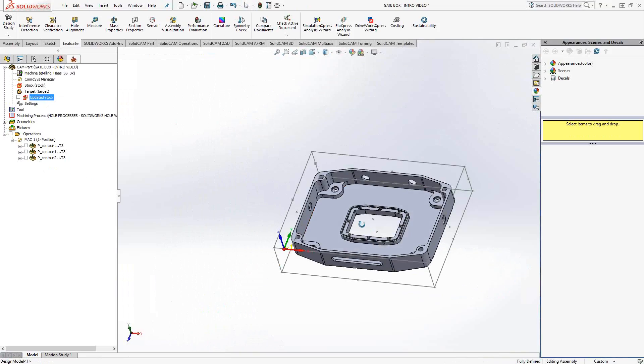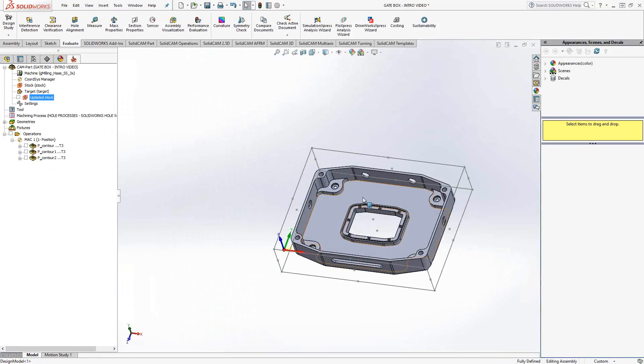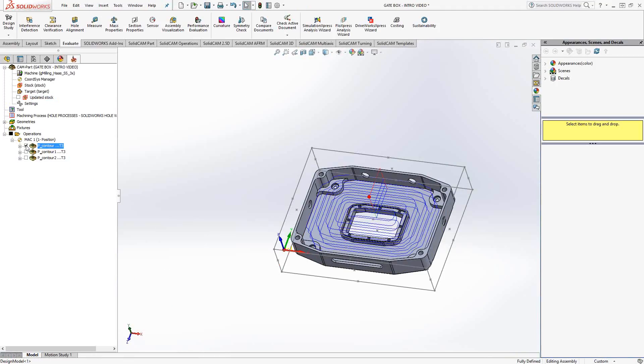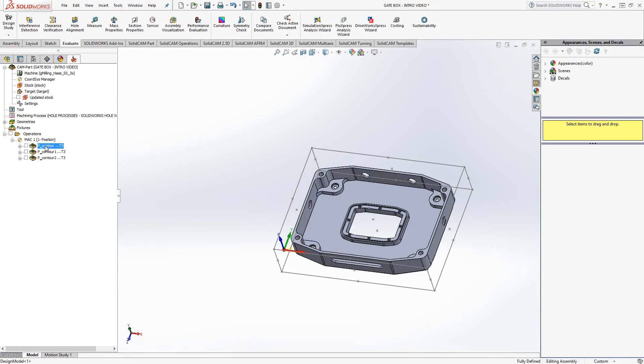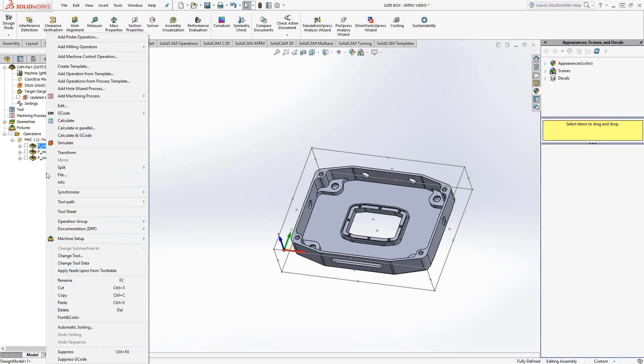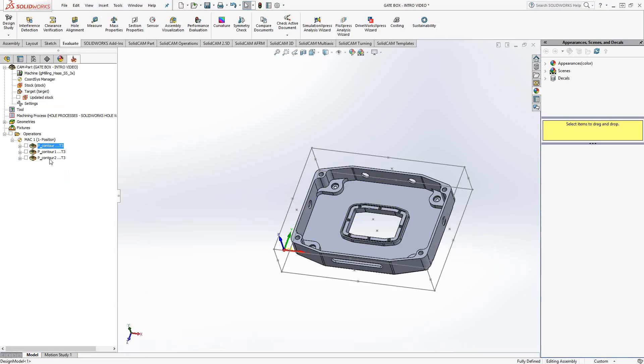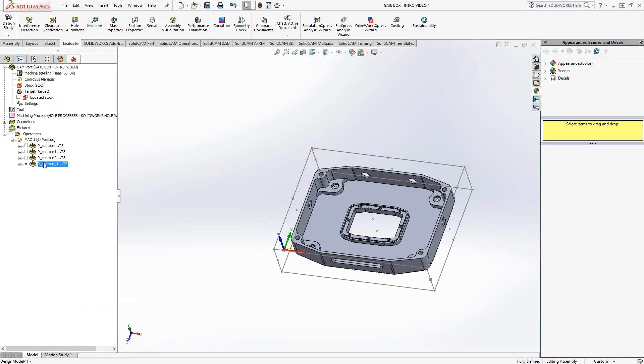So rather than going in there and creating sketches and creating geometries so that I can only do that pocket, I'm actually going to just take the operation that is responsible for doing that, which is that one. I can either do a save and copy like you just saw me do, or I can just go right-click, copy, right-click, paste, and make a copy of it at the end of the list.